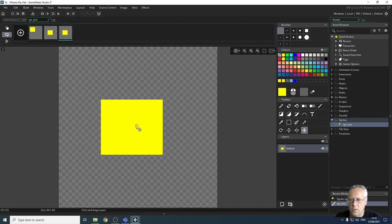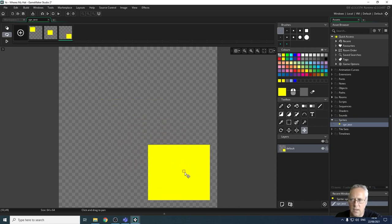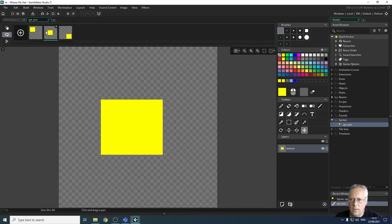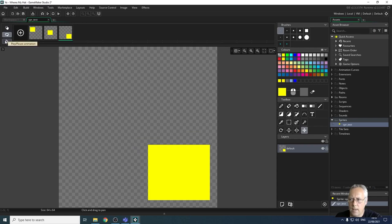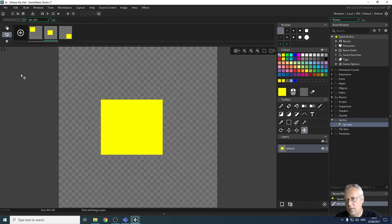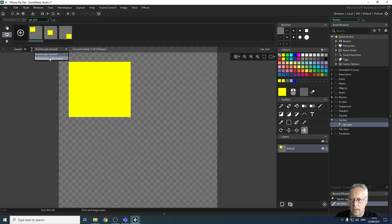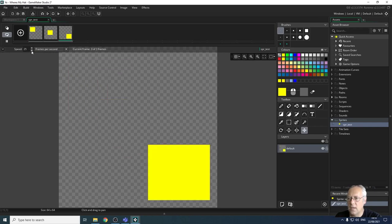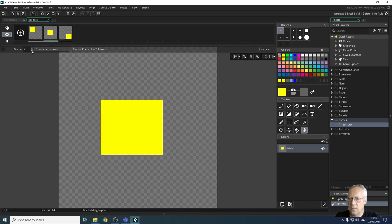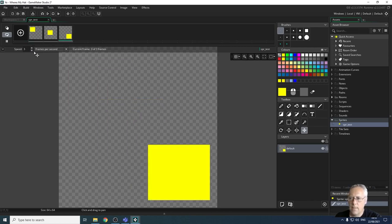I'll copy and paste again to create a third frame, moving the square to the bottom. Now I have three frames. Clicking the play button runs the animation — it's very fast. Clicking the speed icon lets me change the animation speed. There are two options: frames per game (which ties animation to game speed, roughly 60fps) and frames per second — use frames per second so you can control the speed independently.